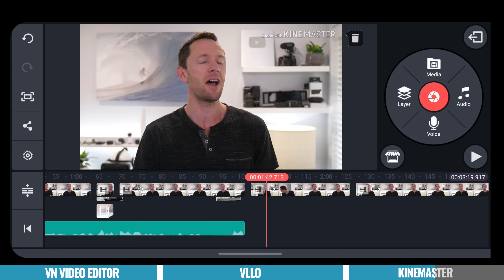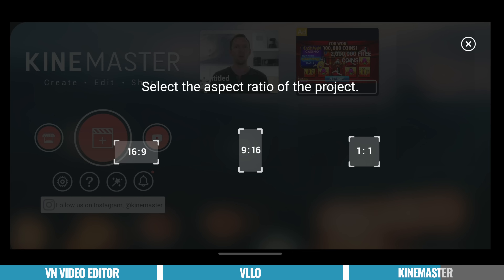You also have the ability to easily back up your project files and transfer them to another device or save them as a backup in case you need to come back to them later. One thing KineMaster doesn't do as well as the previous two apps is reformatting your project to a different format. So if you've created a widescreen version for YouTube and want a portrait version for TikTok or an Instagram Reel, you can still do it in KineMaster but there are a few more steps involved, whereas it's literally a button press in the other two apps.